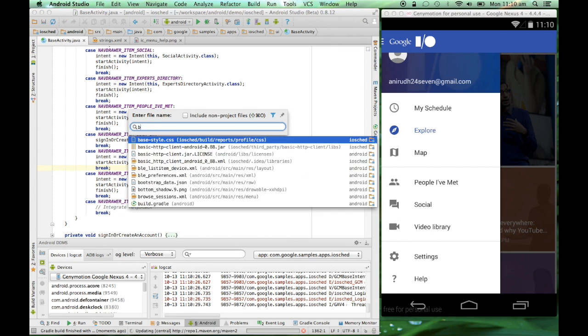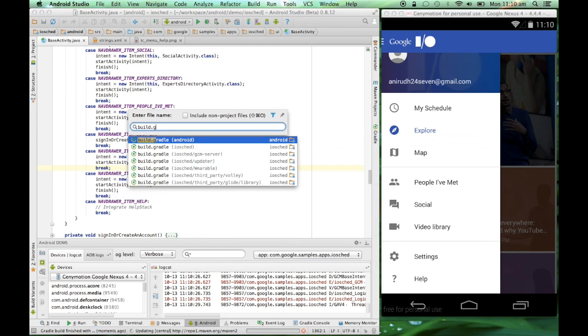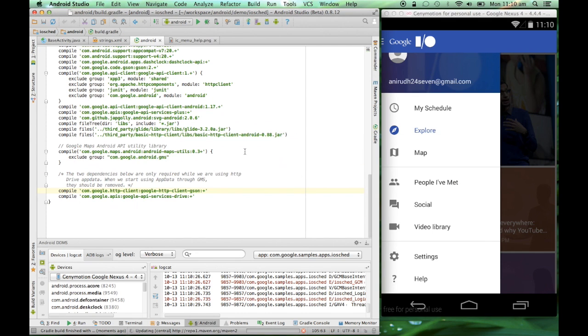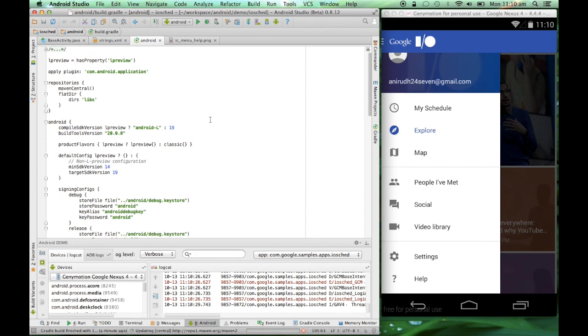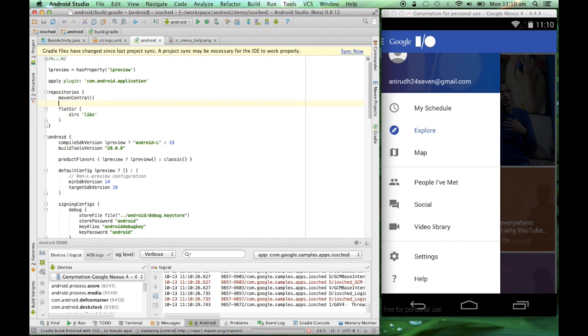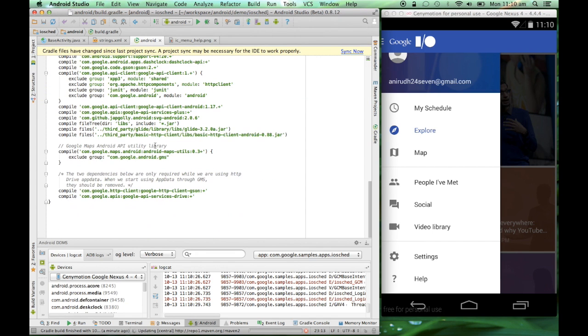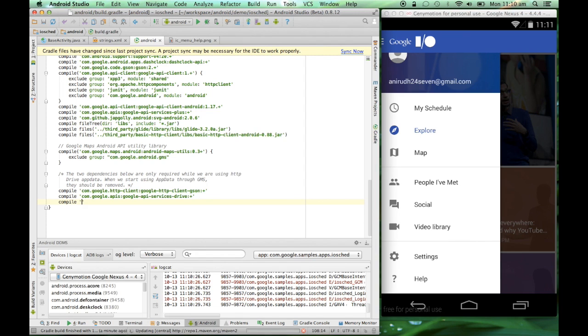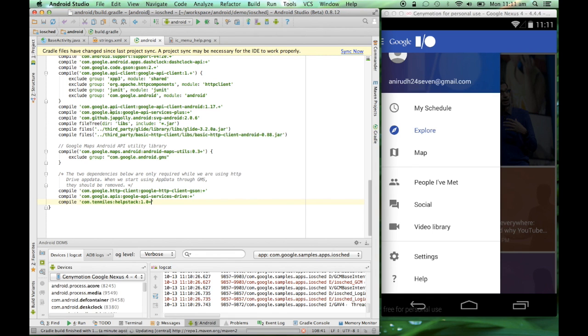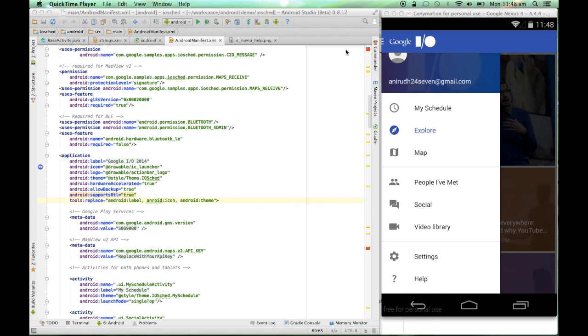I'll go to build.gradle file and since help stack is available in the jcenter repository, I'll add jcenter and I'll add the package name for help stack which is com.tenmiles, module name helpstack and version 1.1.0. The synchronization is successfully done.